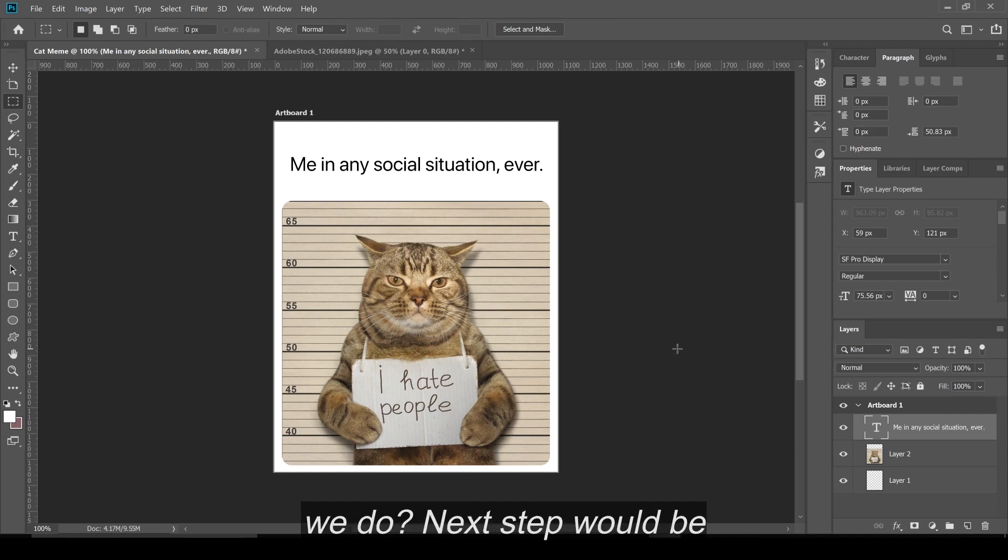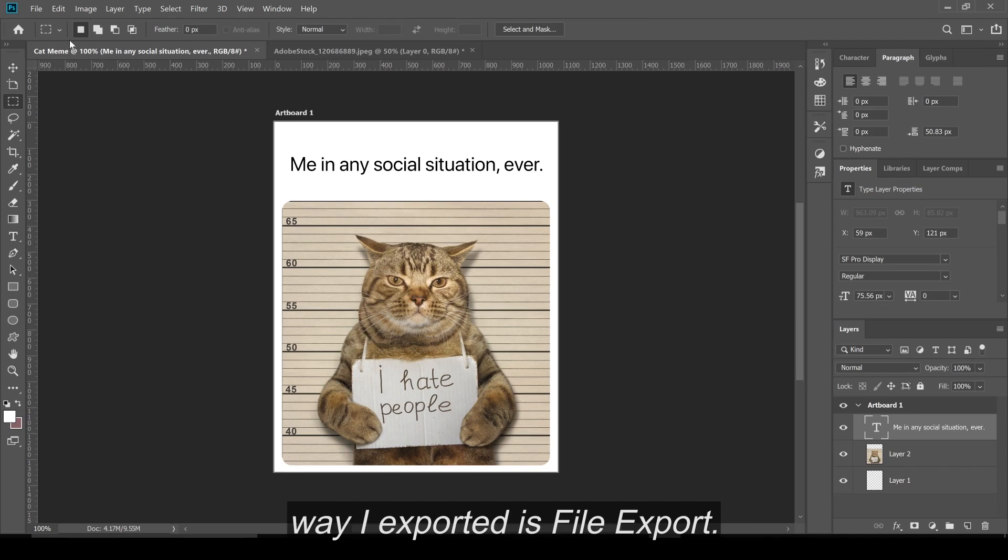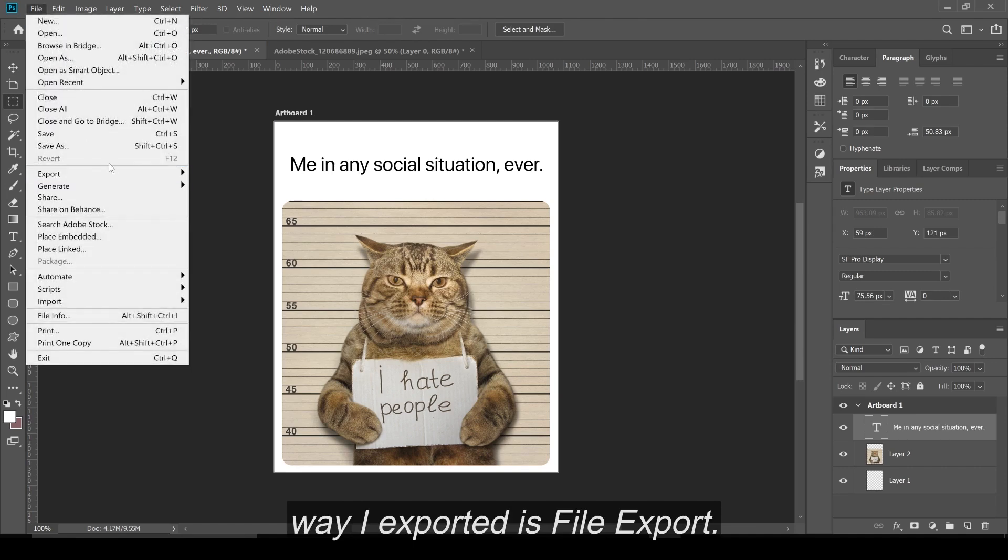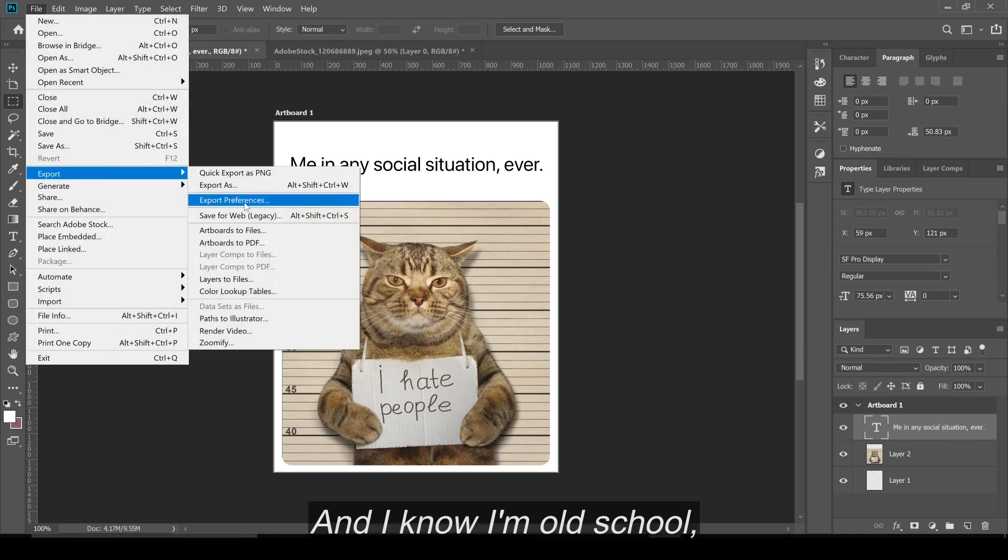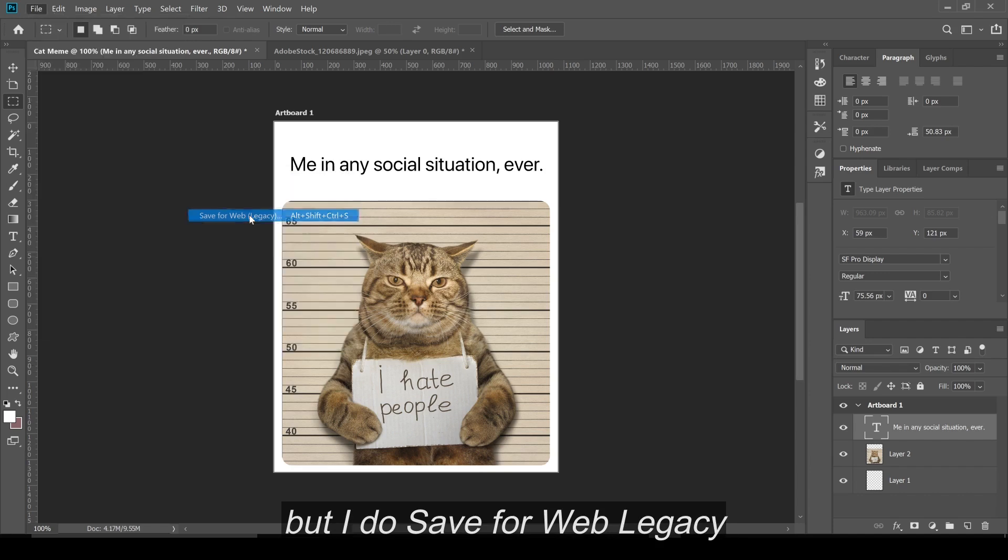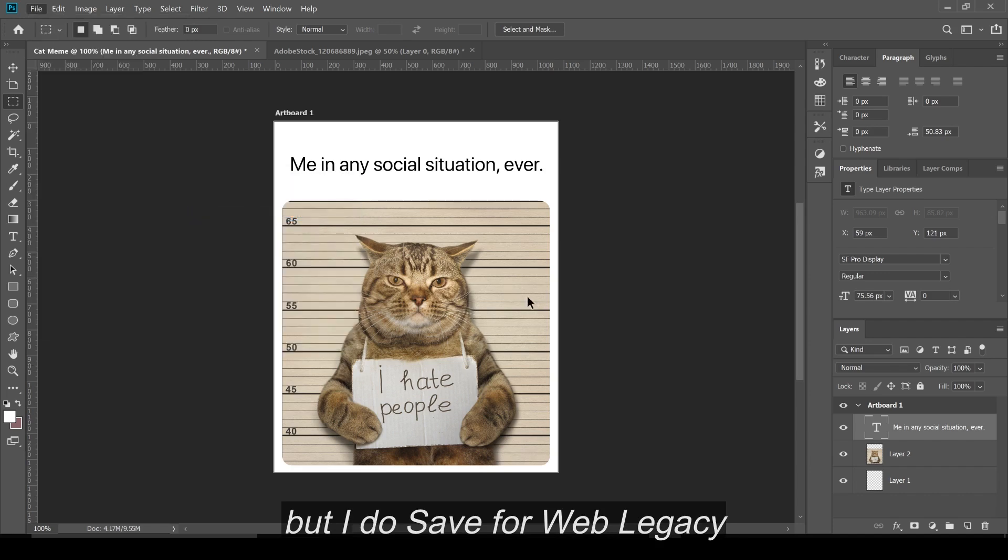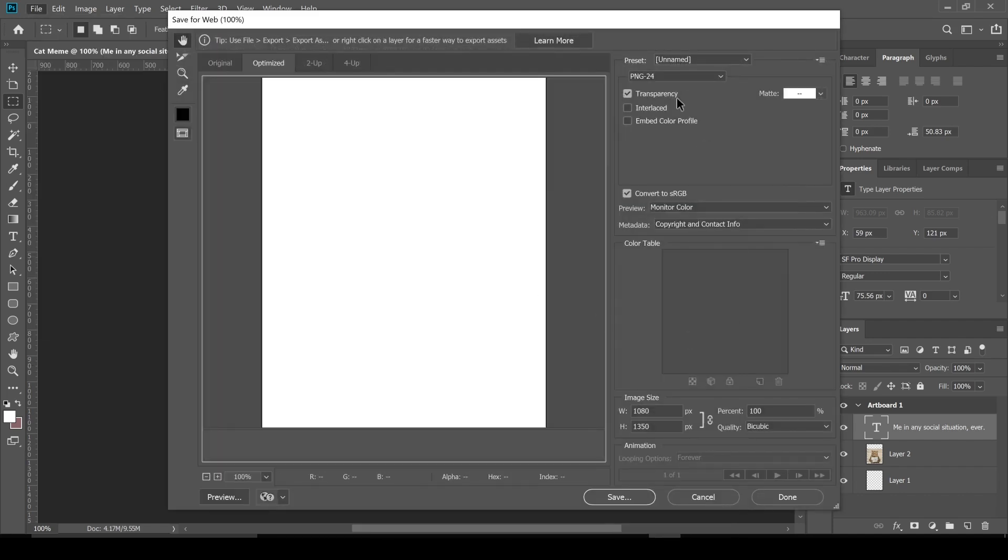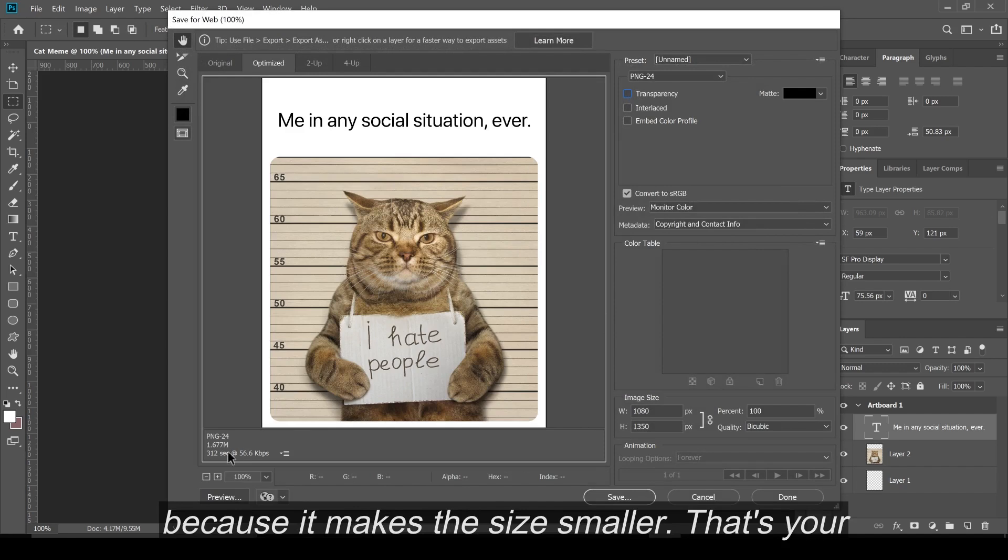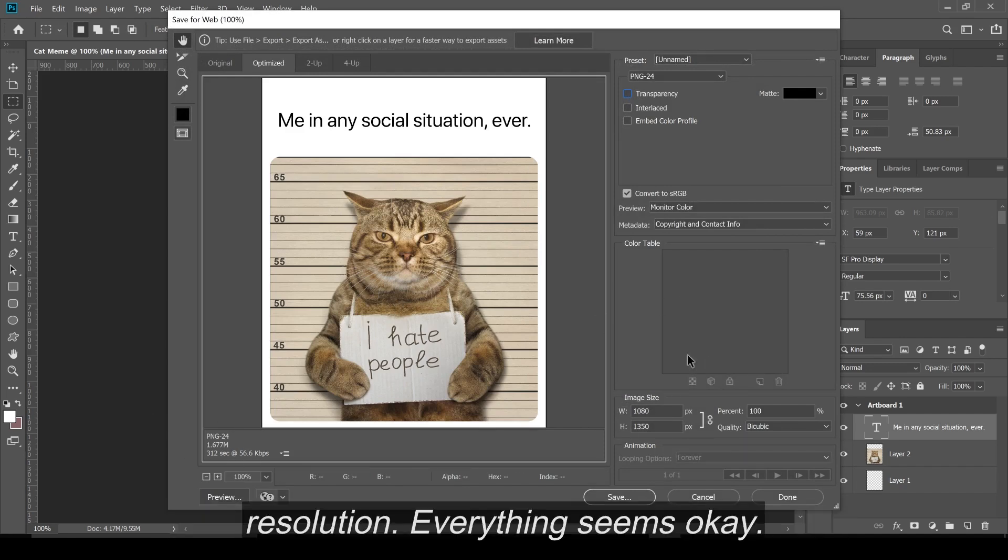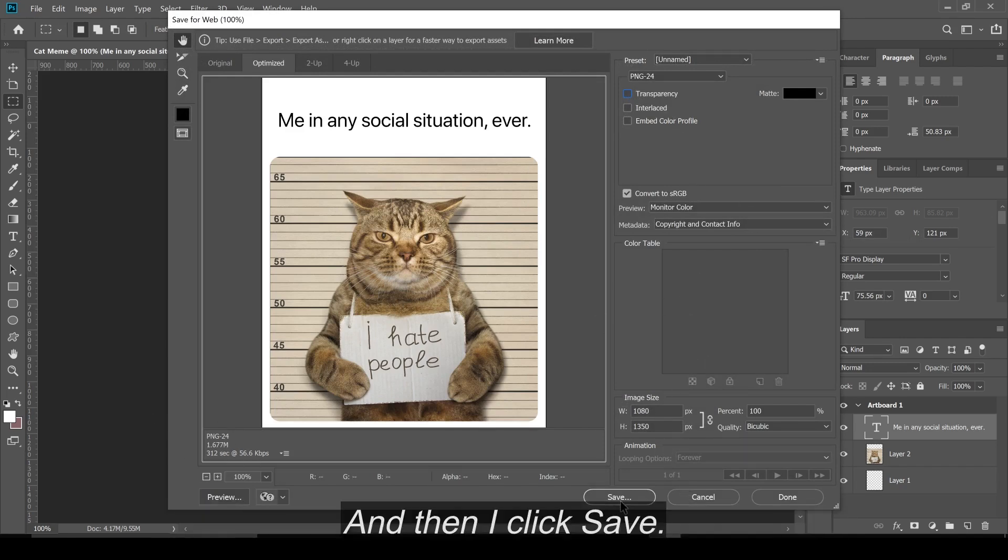We have a meme. Now what do we do? The next step would be to export it. Now the way I export it is file, export. And I know I'm old school, but I do save for web legacy. And I unclick transparency because it makes the size smaller. I check the resolution. Everything seems okay. And then I click save.